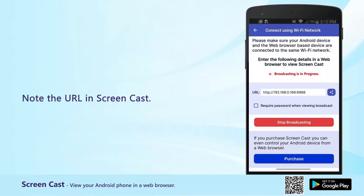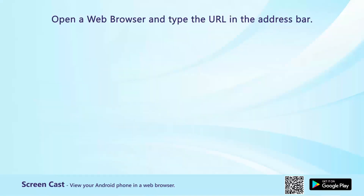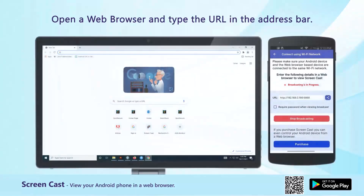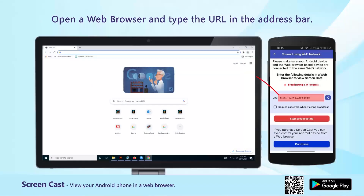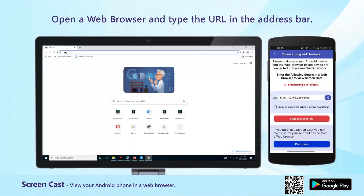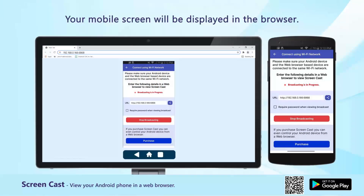Note the URL in Screencast. Open a web browser and type the URL in the address bar. Your mobile screen will be displayed in the browser.